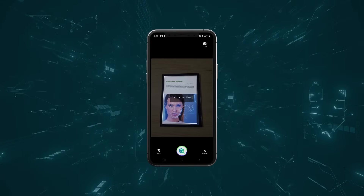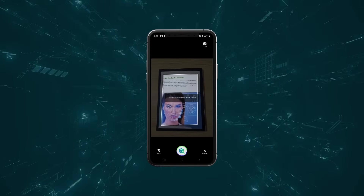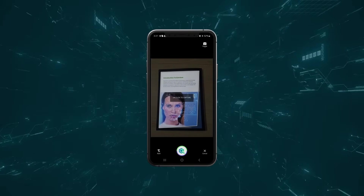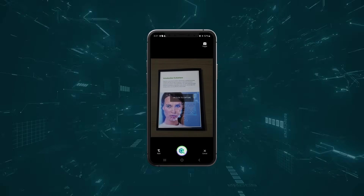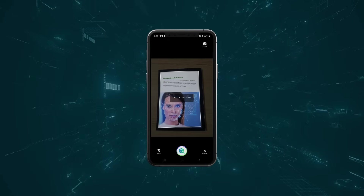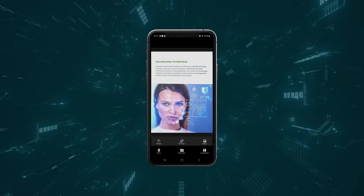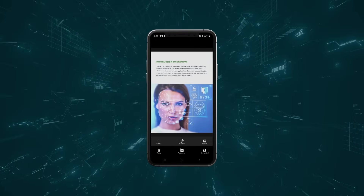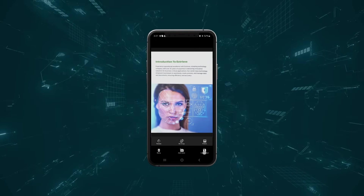The SDK captures documents in high quality with optimized size without data or quality loss. It includes a reference line on the camera preview, assisting users in framing the entire document within the camera's view. This helps as a guideline to correctly place the document.